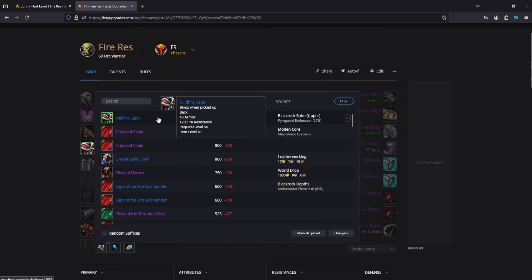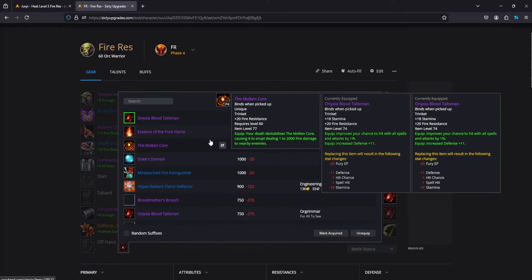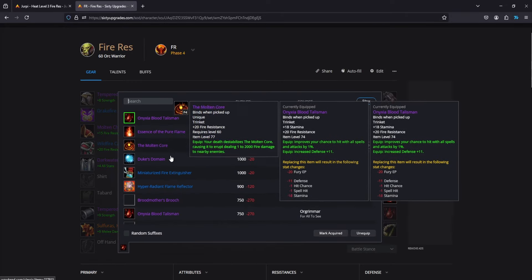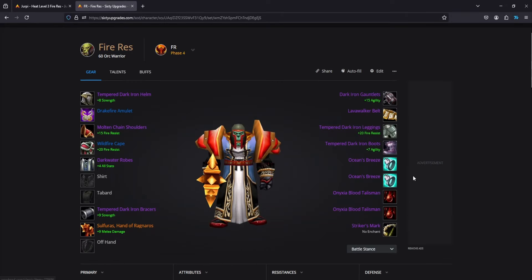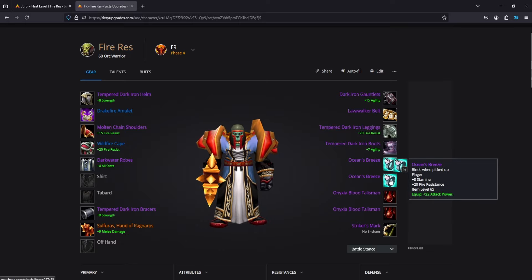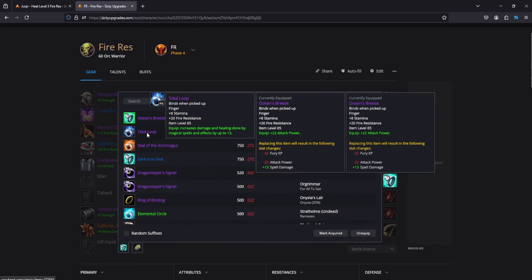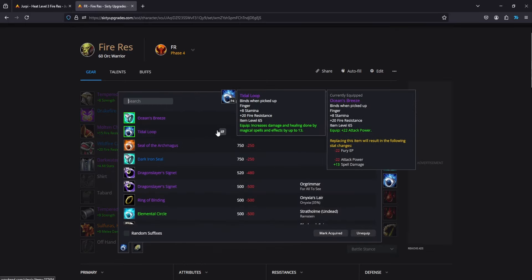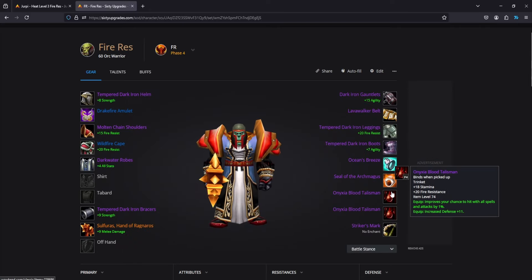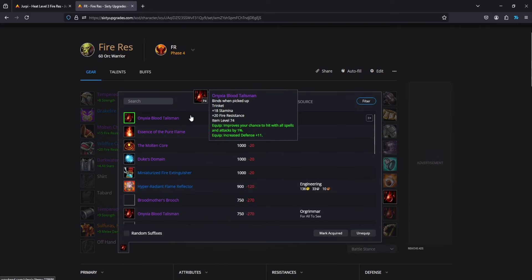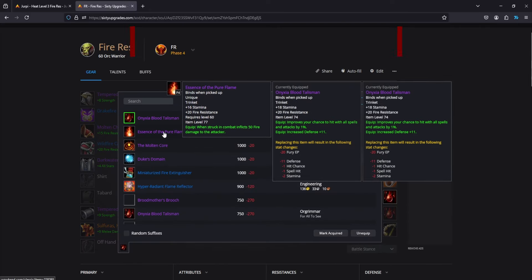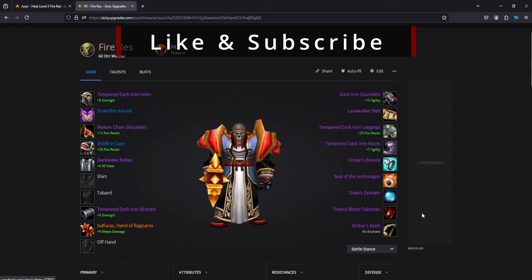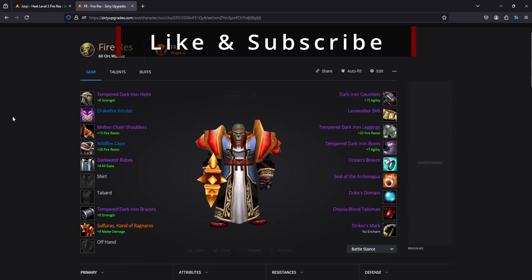This will help you figure out every single slot if you're looking for something. So say, I need more fire resistance in my trinkets - well, here's your alternatives right here. Don't pay attention to stuff like this. You can't get both of these and you can't get two of the Onyxia trinkets. I'm pretty sure they're unique and you can't do the quest twice. So ignore stuff like that, but that's basically everything you need to know.